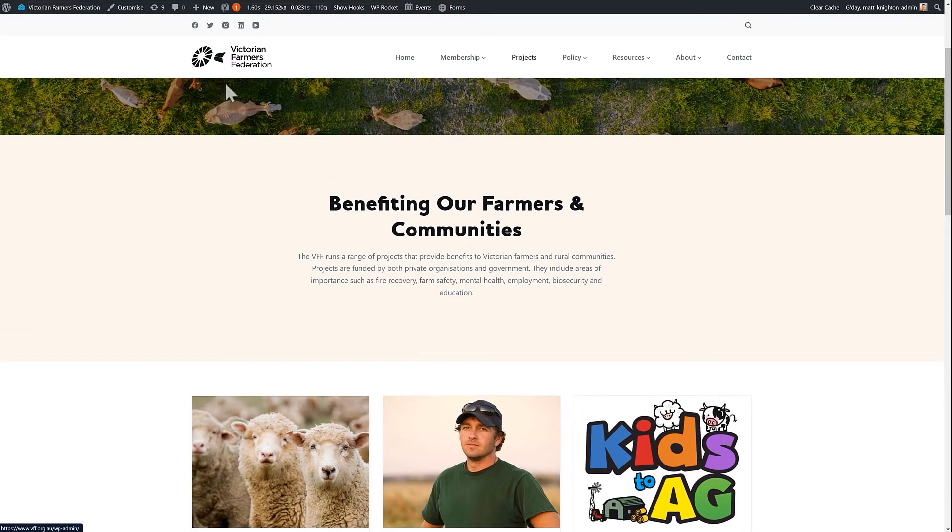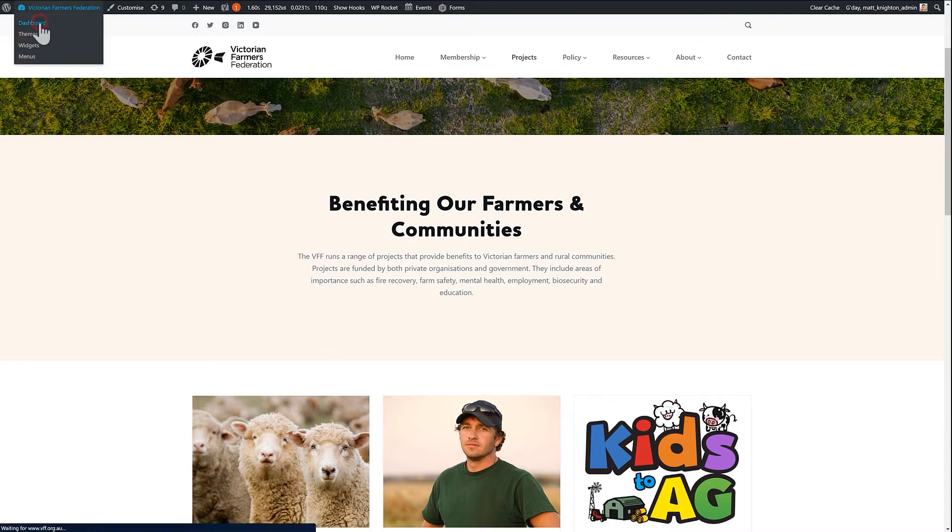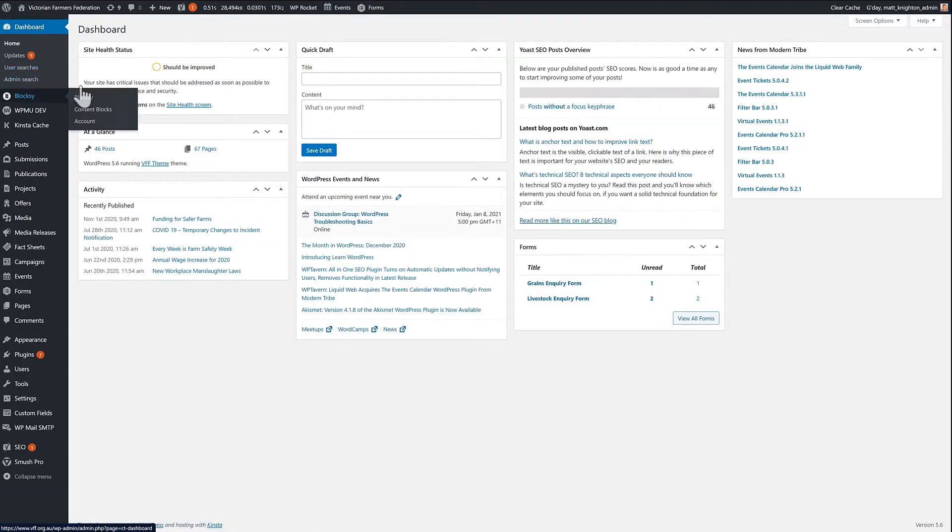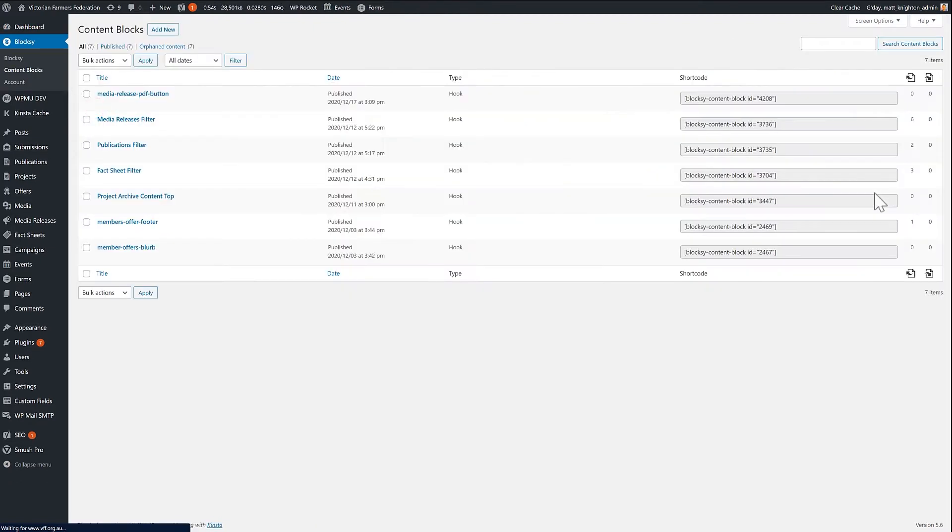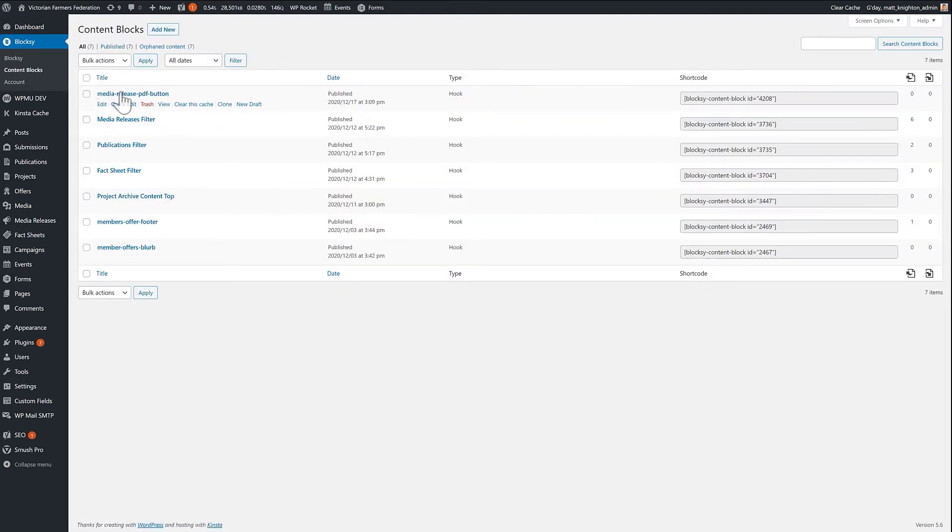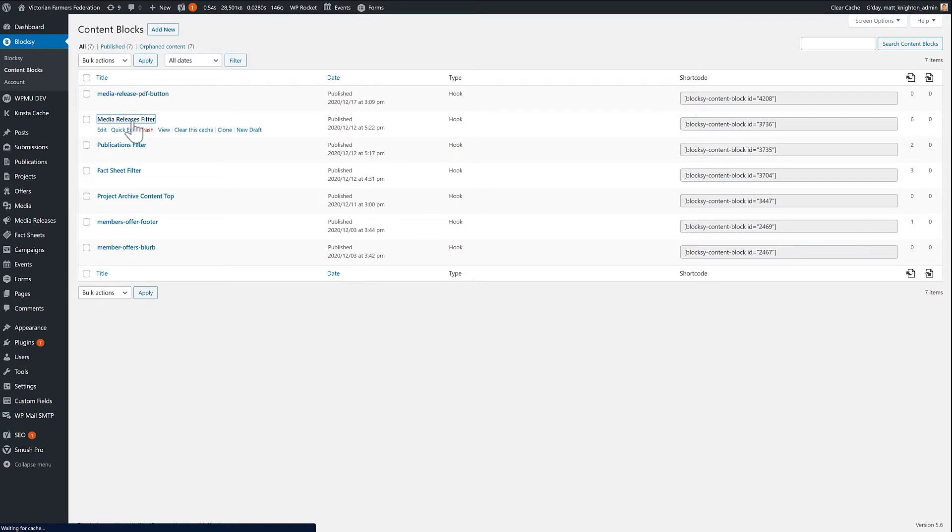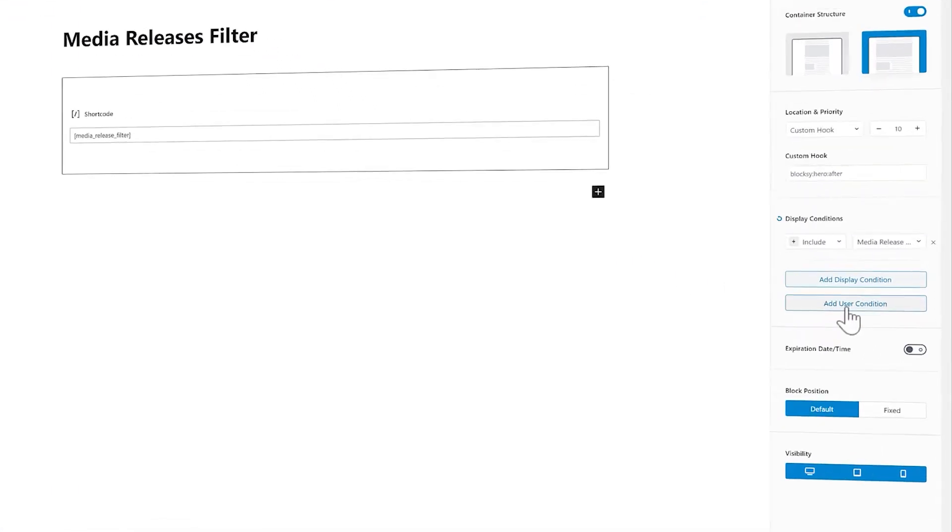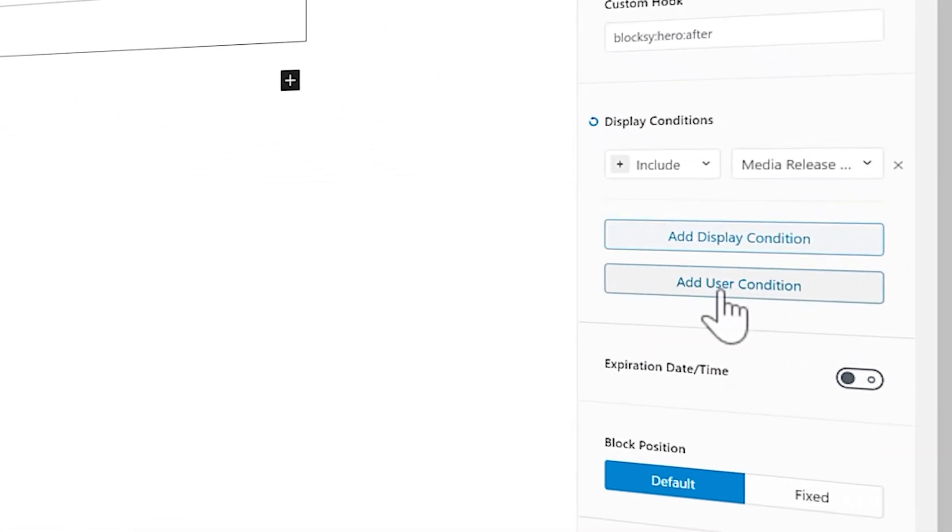Now, when it comes to managing those blocks, there's a high amount of variability and things like that that you can use. So because of the way you've got your display conditions, you can see here, I've got like a media release filter. And this release filter is just a bit of short code that I wanted to display on media release pages.